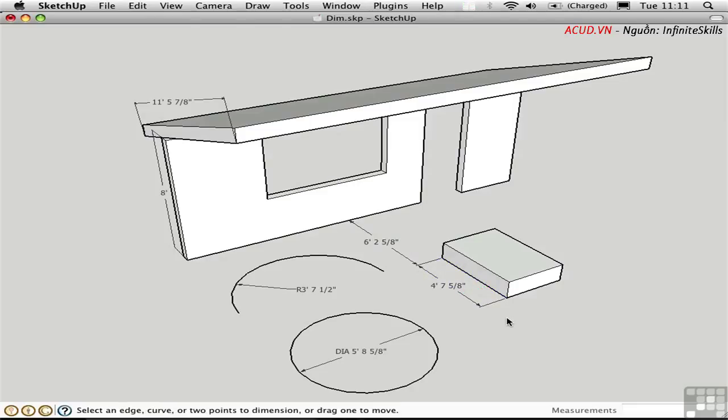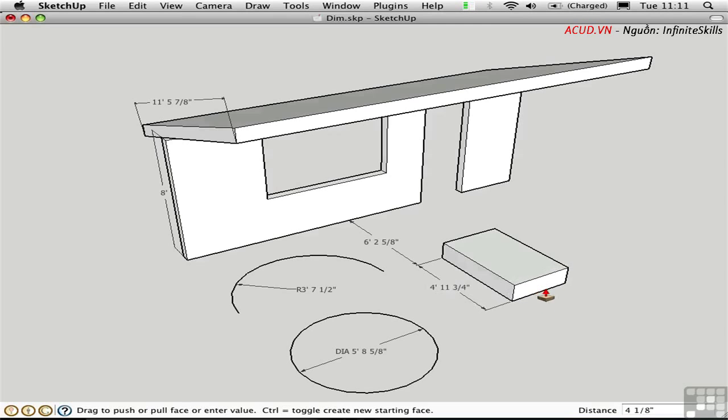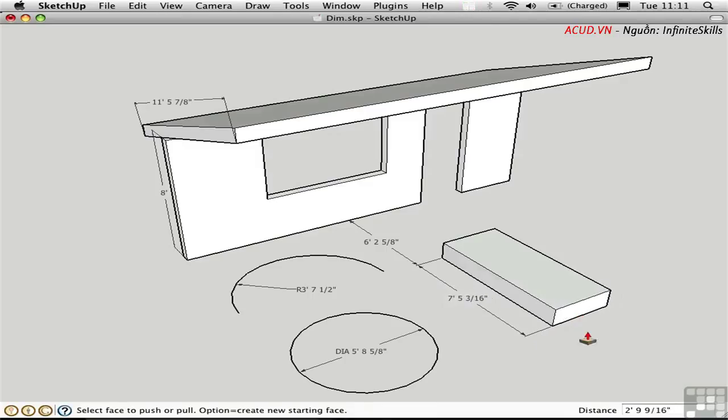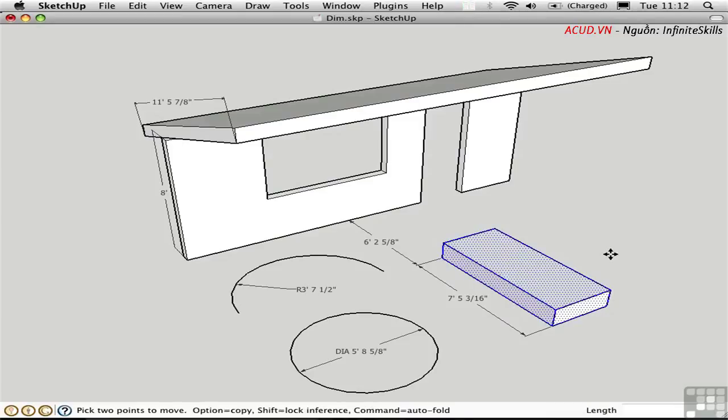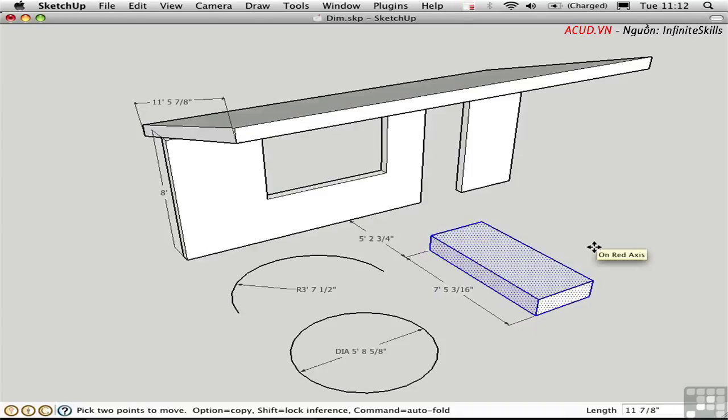Dimensions are typically associated with the geometry to which they point. What this means is the following. I'll press P to activate the push-pull tool, click on this face and change the proportion of the box. The dimension automatically updates. Triple click the box to select all connected, press M for the move tool and move it over. The clear dimension automatically updates.